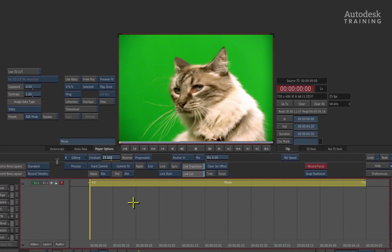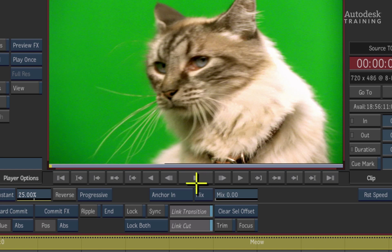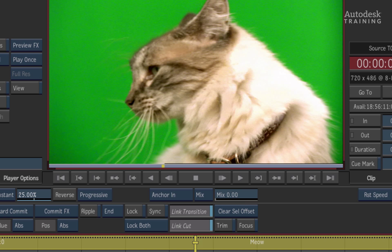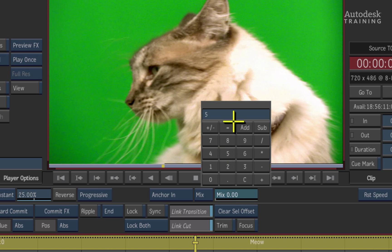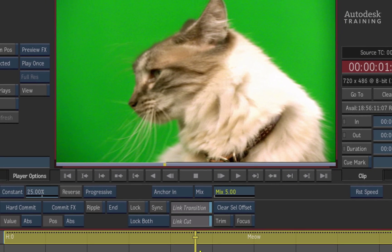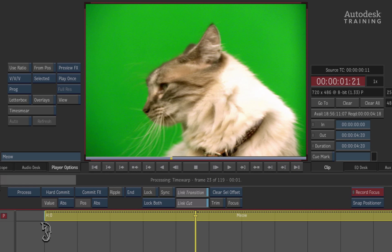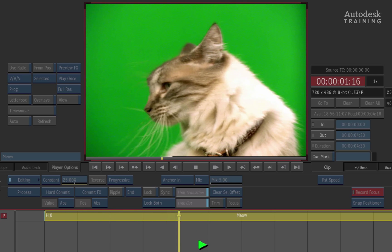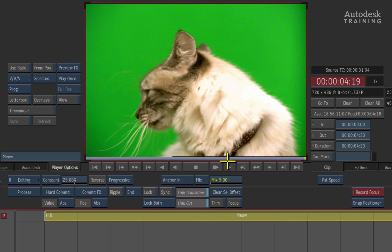In terms of blending, you have three options available in Smoke, found in the middle of the interface. The first is called Mix. Mix takes the current frame and blends frames together around it — for example, setting the Mix value to 5 takes five frames from the future and five from the past, blending them all together at one position. So what you're seeing is approximately 11 frames blended together. Processing this is very quick, and playing back gives a much better looking slow motion.